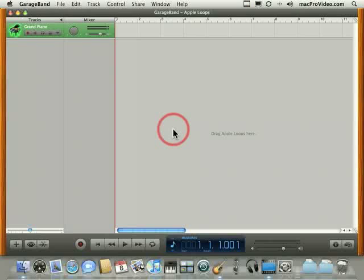Now an Apple loop is Apple's own format of loops, and there's two different types of Apple loops. There's real instrument loops, or audio loops, and software instrument loops.